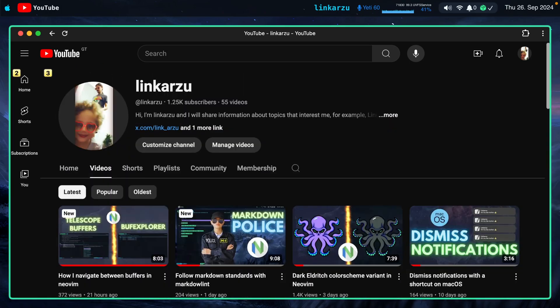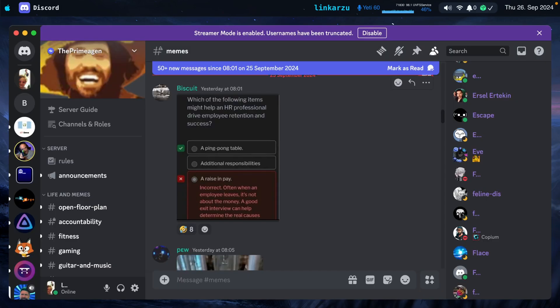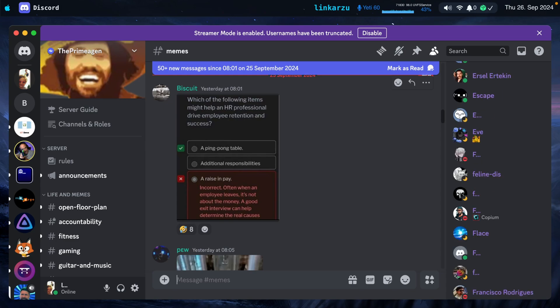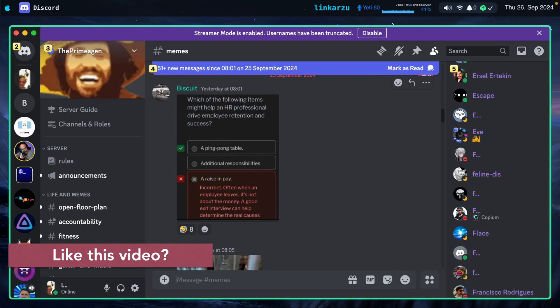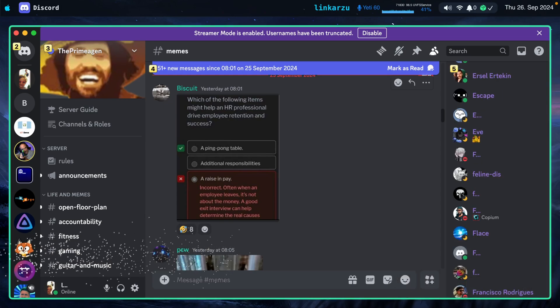This is not a browser extension. This is a macOS application that works on basically any app. Let me show you — I'm going to switch to Discord right now and here in Discord, let me try to navigate as well. I'm going to press right command so that I can scroll up and down.